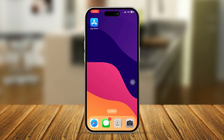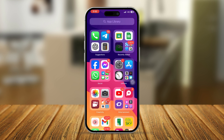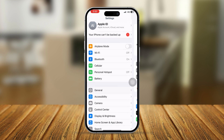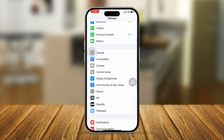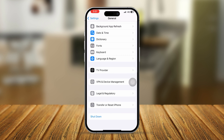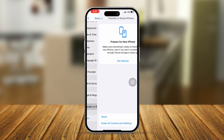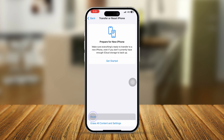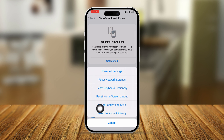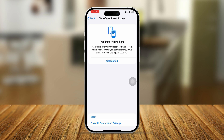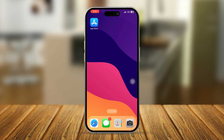If you restart your iPhone but still have the same problem, go back to Settings, then General, scroll down and tap Transfer or Reset iPhone. Select Reset and choose Reset Home Screen Layout. Sometimes a faulty home screen layout can cause some applications to go missing.